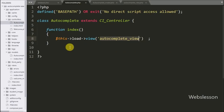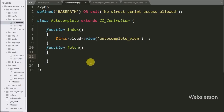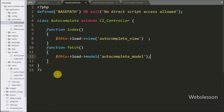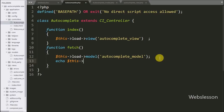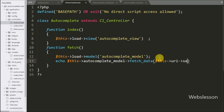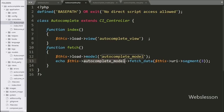Now we go to the autocomplete controller and make a fetch function. This function will receive AJAX requests to fetch data according to the URL's third segment. Under this function we write $this->load->model('autocomplete_model') to load the model. After this we call $this->autocomplete_model->fetch_data() passing $this->uri->segment(3). The fetch_data method fetches data according to the URL third segment in JSON format and sends it to the AJAX request which displays under the auto-suggest result.